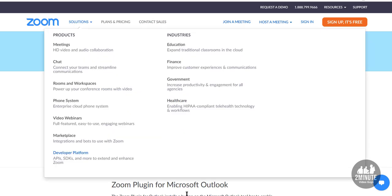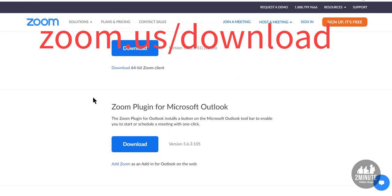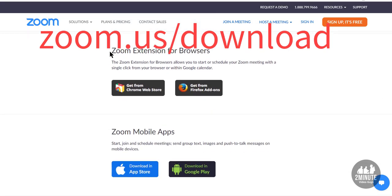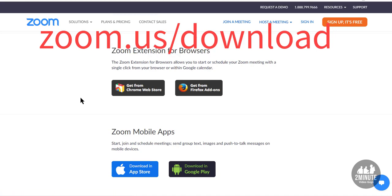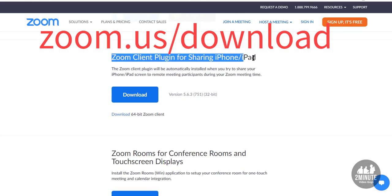You're going to want to update Zoom from zoom.us/download — get the latest version. If you saw my other posts, I have all the cool tricks and plugins. I recommend getting the Zoom extension for Chrome and Firefox.